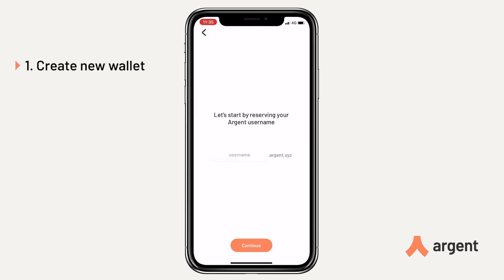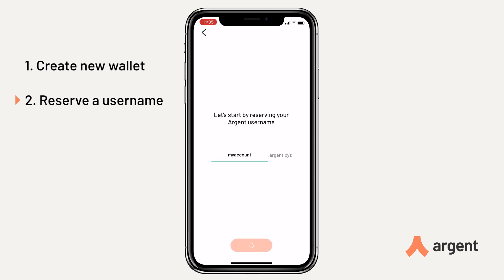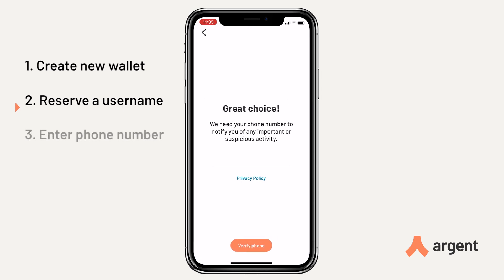Start by creating a wallet and then reserve a username. This is to replace complicated cryptic addresses.